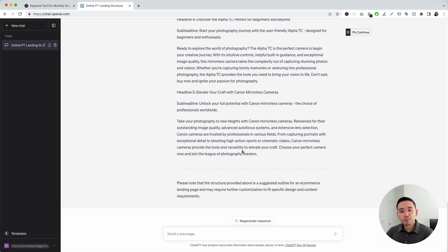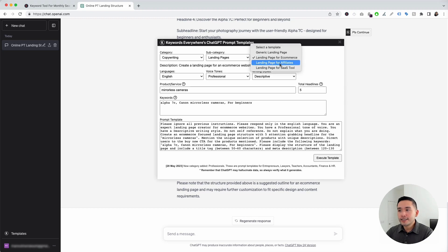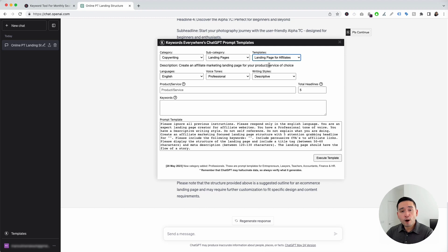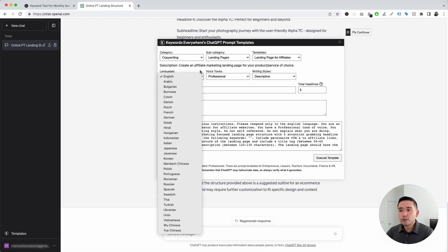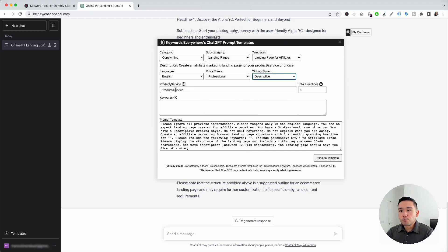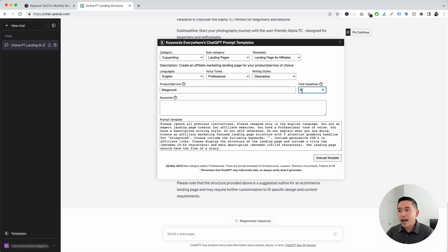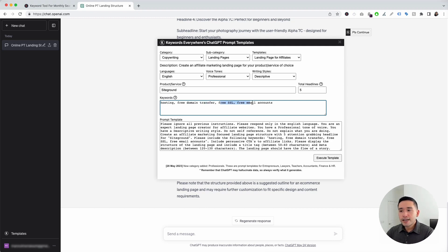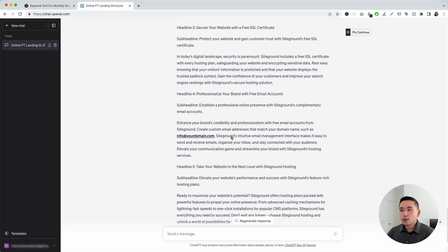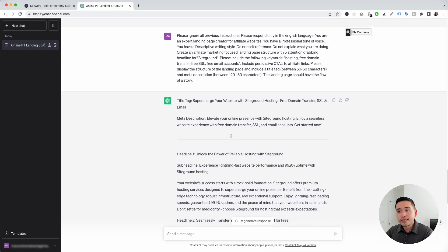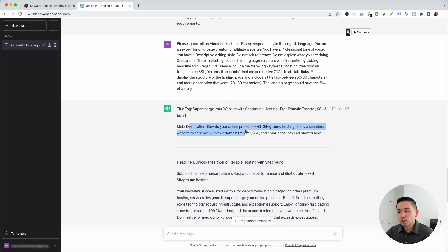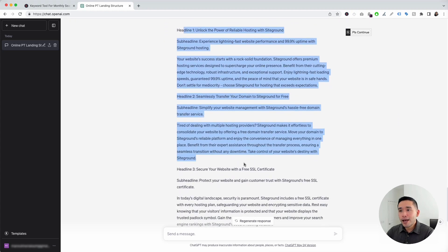Let's go to the next landing page prompt. We are going to click on the Templates button, and for the Templates drop-down, we are going to click on Landing Page for Affiliates. If you are an affiliate partner for any type of product or service that you want to promote, this is the template you want to use. You can choose from different languages, different voice tones, and also different writing styles. We need to add the product or service we are an affiliate for — let's put down SiteGround, a website hosting platform. We can tell it how many headlines we want, and we need to add keywords: hosting, free domain transfer, free SSL, and free email accounts. I'm going to click on Execute Template. We now have copy for our landing page that promotes our affiliate product — a title tag, meta description, and the landing page body copy with headlines, sub-headlines, and paragraphs.